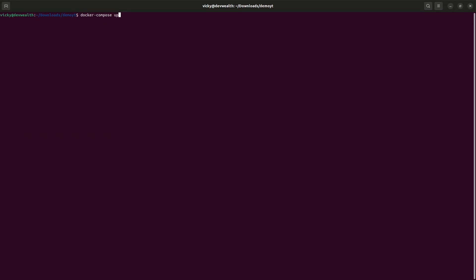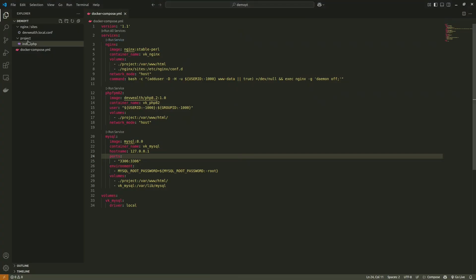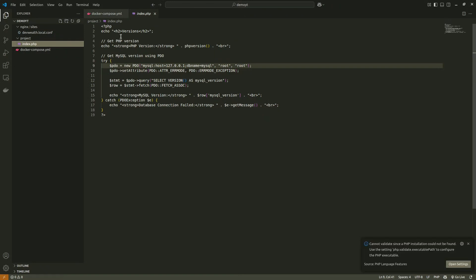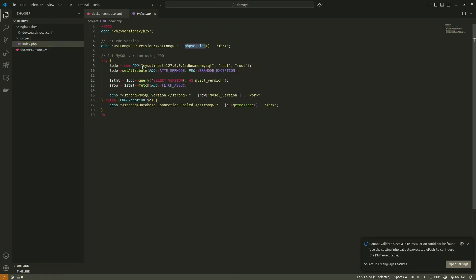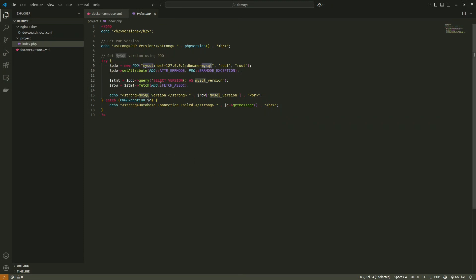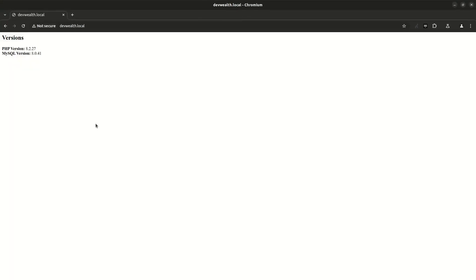Docker Compose is up and all containers are running. We have code that checks the PHP version and the database connection. It shows PHP 8.0 version — there we go — and nginx is running, so all three containers are running successfully.